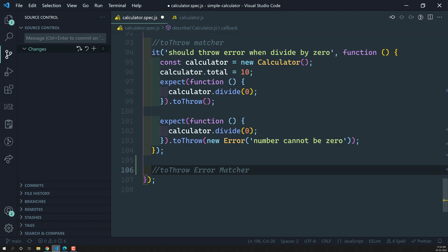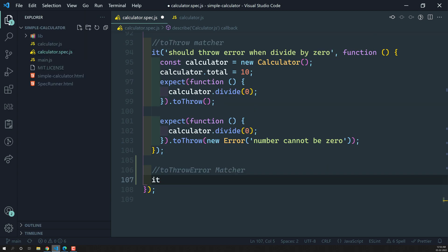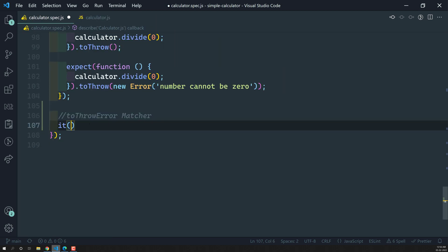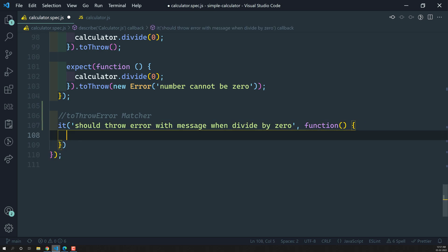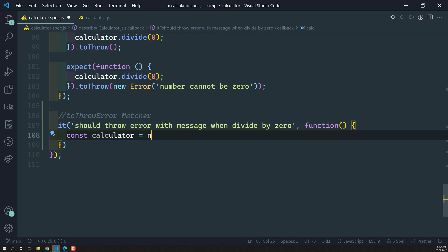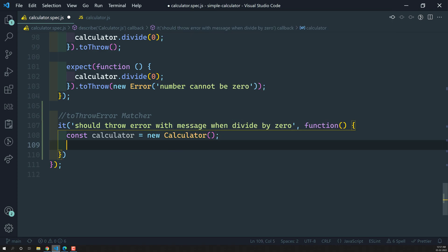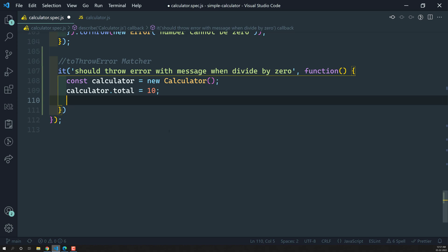Let's go into the spec. Here it should be: 'should throw error with message when divide by 0', so that we have a clear understanding. The function will be a function, and inside we need to create a calculator — calculator is equal to new Calculator — and set calculator.total equal to 10.